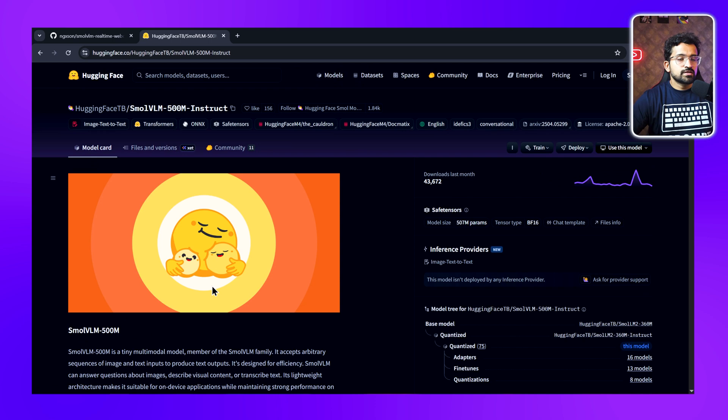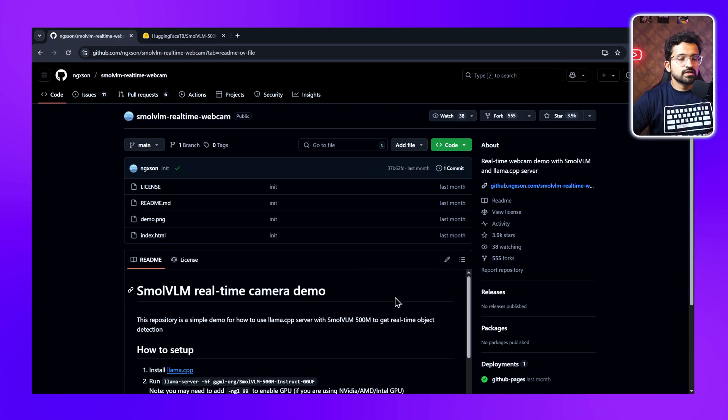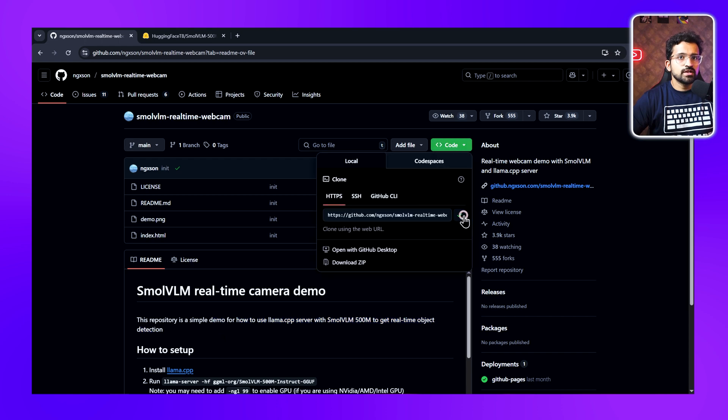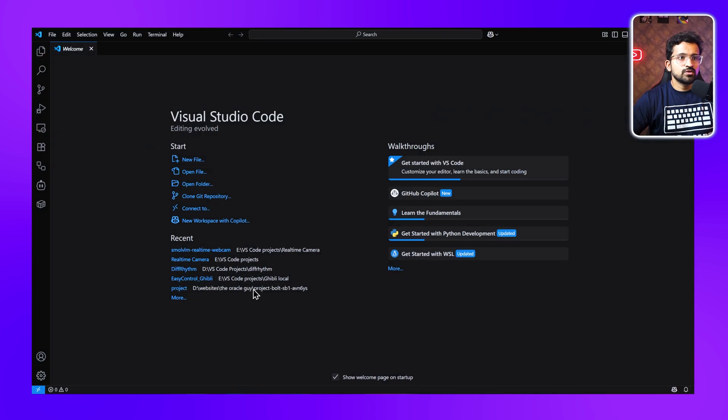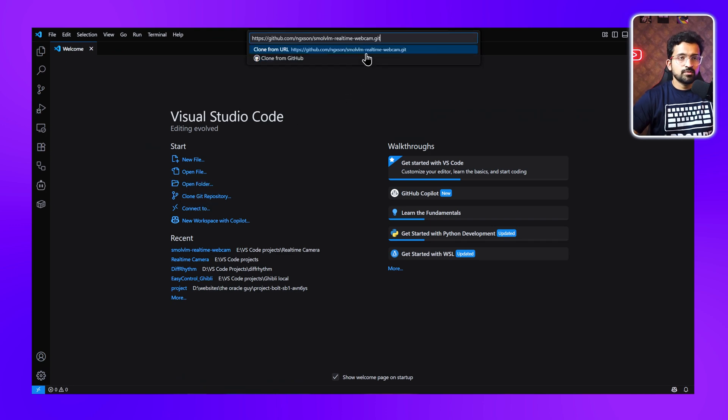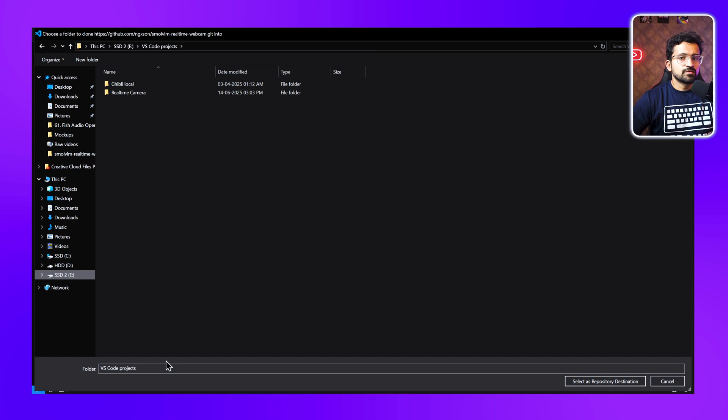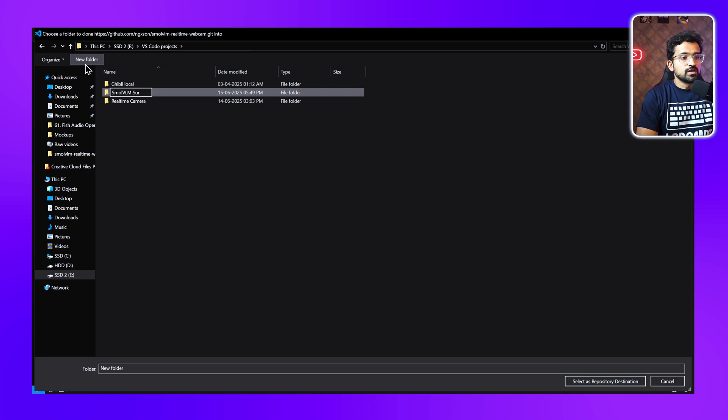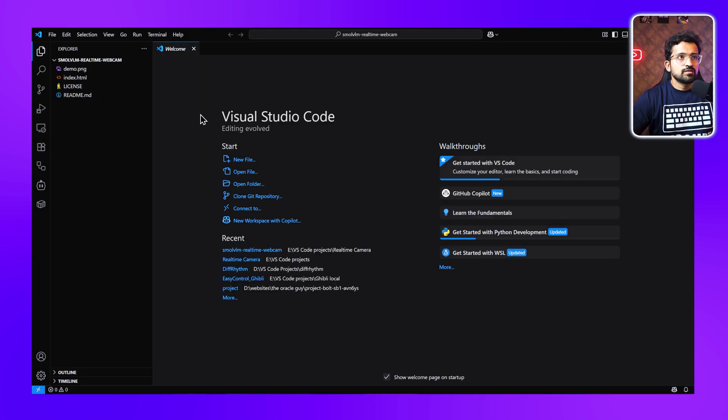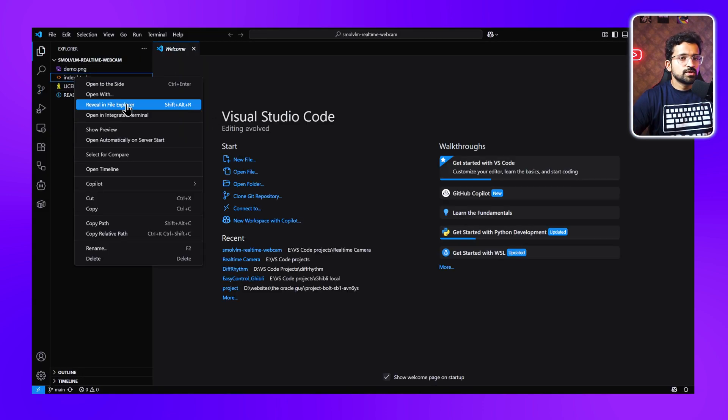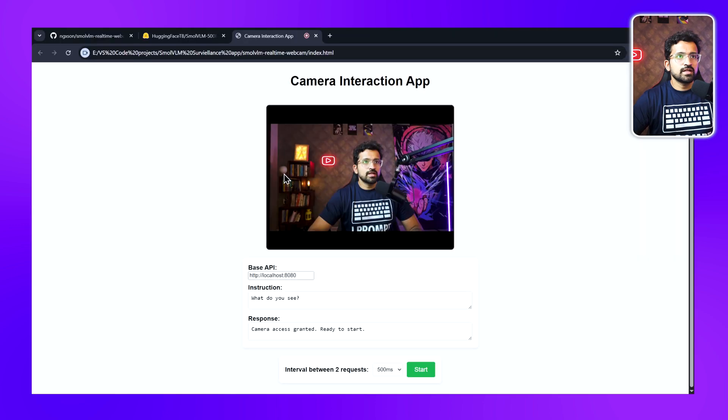Instead of developing this solution from scratch, we'll be using this repository which is a simple demo utilizing this model, and we'll be cloning this repository. Let's open our VS Code and click on Clone Git Repository. We'll paste the repository's link. It's asking for a repository destination. Let's create a new folder: Small VLM Surveillance App. Now we have it here. Let's open the index.html file. So this is the client app.